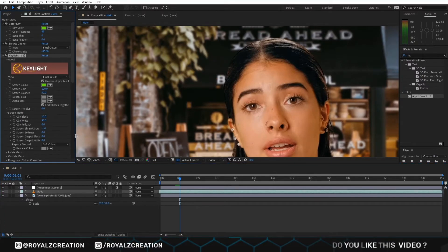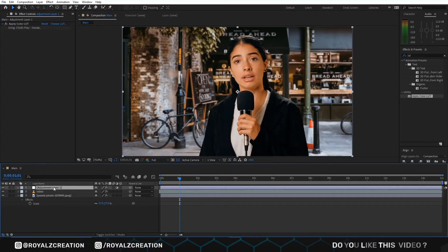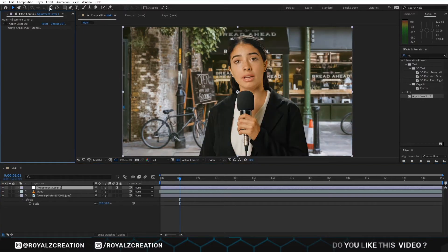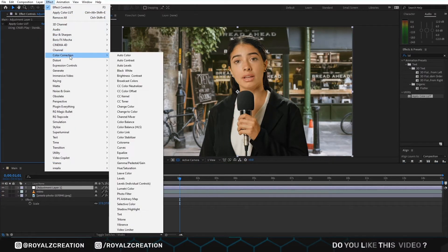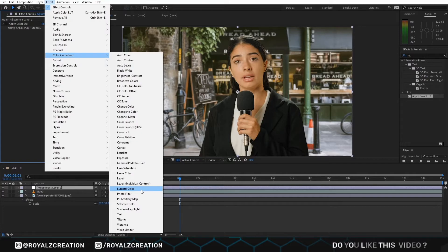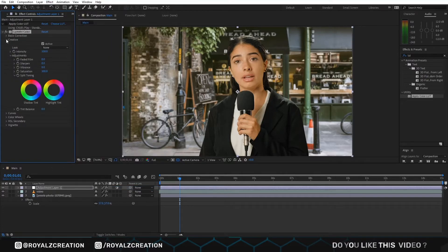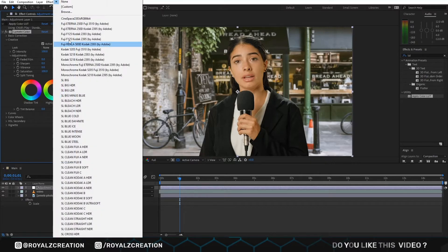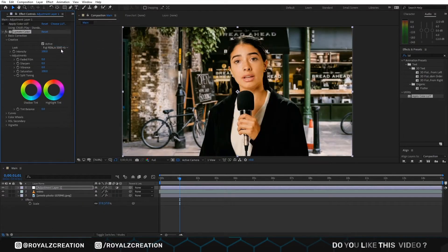Please don't worry if you do not have any glow effect. You can use this method. Now go to Effect, then Color, and select Lumetri Color. Go to Creative and click on Look. Now you can choose one of these looks.